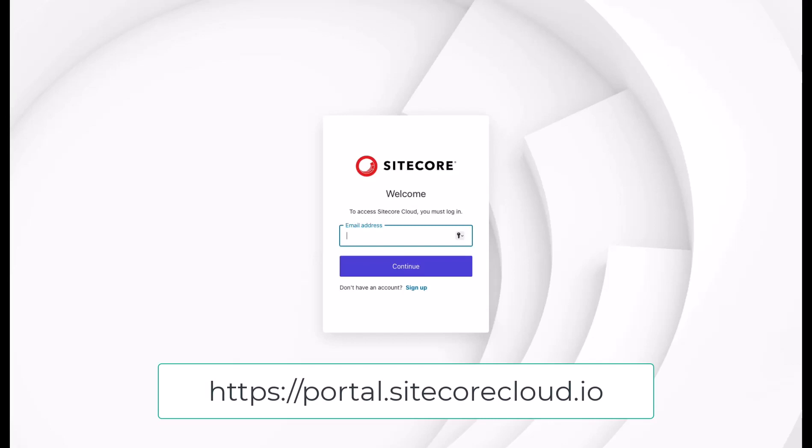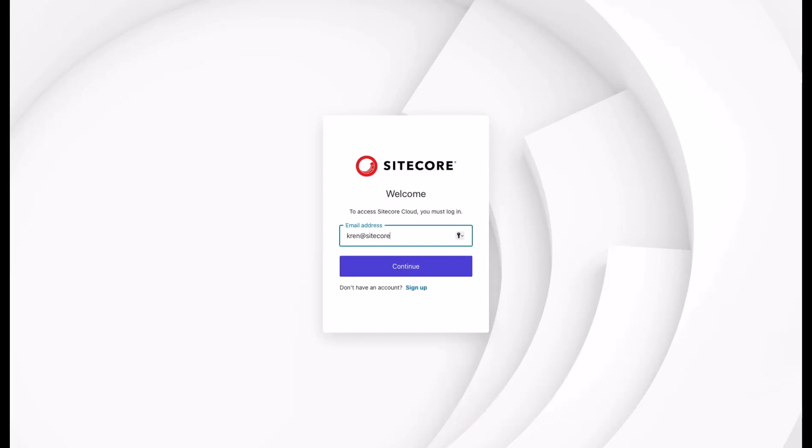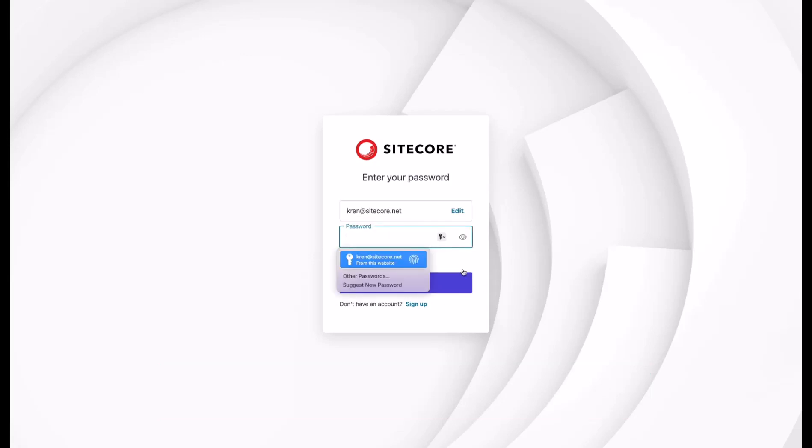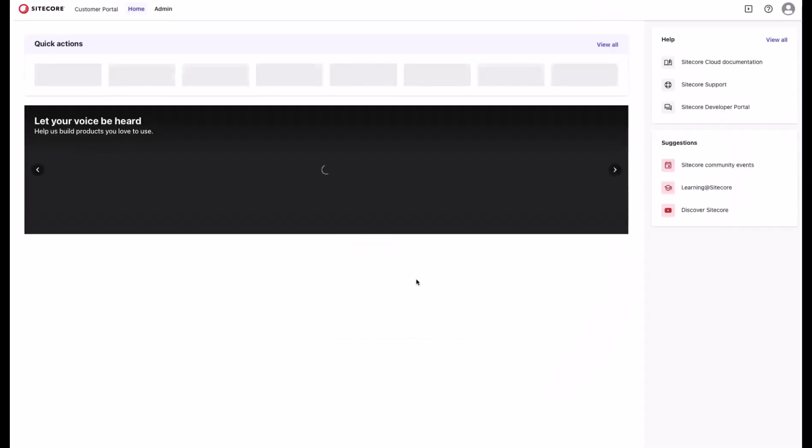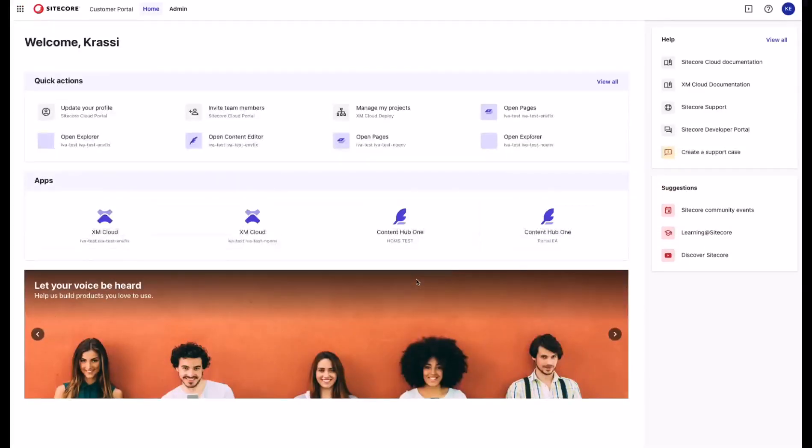Currently, I am on the login screen of the Sitecore Cloud Portal. I enter my credentials, continue, enter my password, click continue, and I am logged into the Sitecore Cloud Portal.